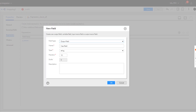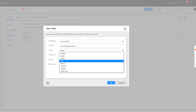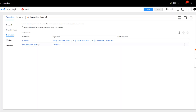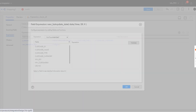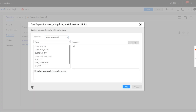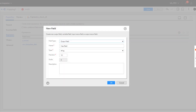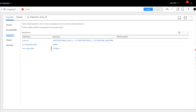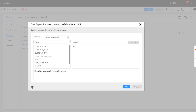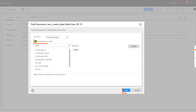Now we'll add another output field as a date and time field. Here we'll add a condition to update the last updated date for the records inserted in the dimension table. Validate and save the expression. Let's add another date and time field, and add a condition to update the date that records inserted in the dimension table were created. Validate and save the expression.